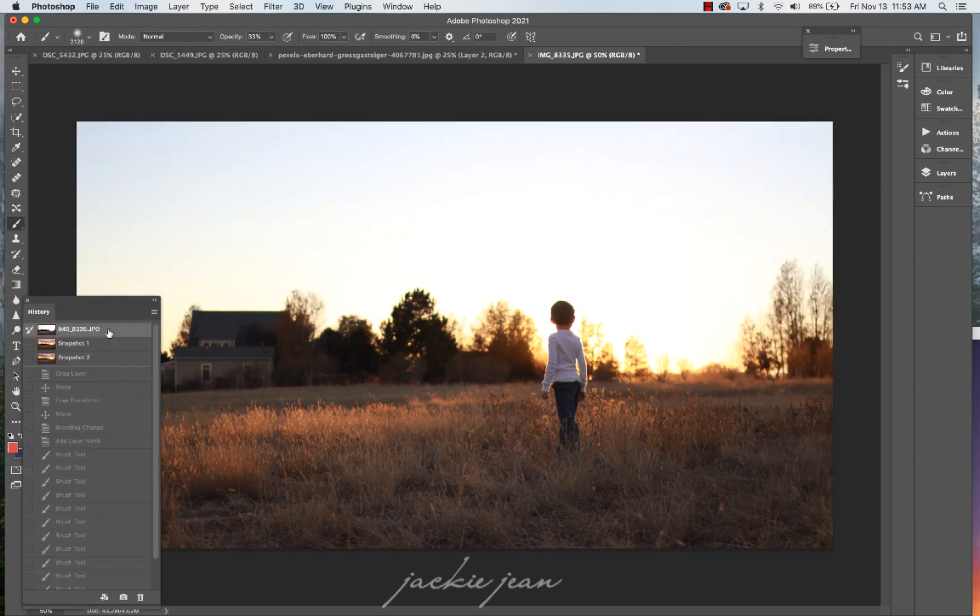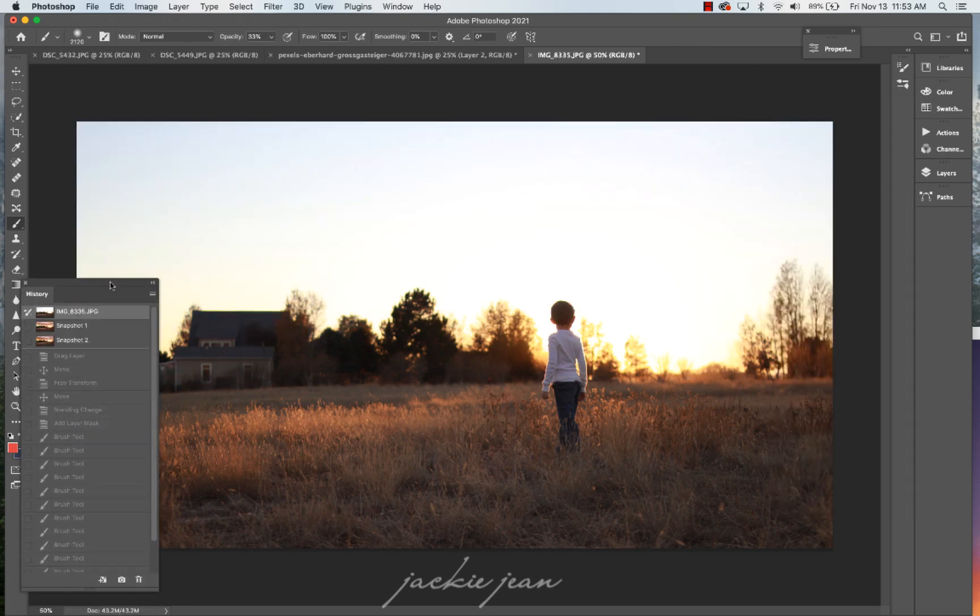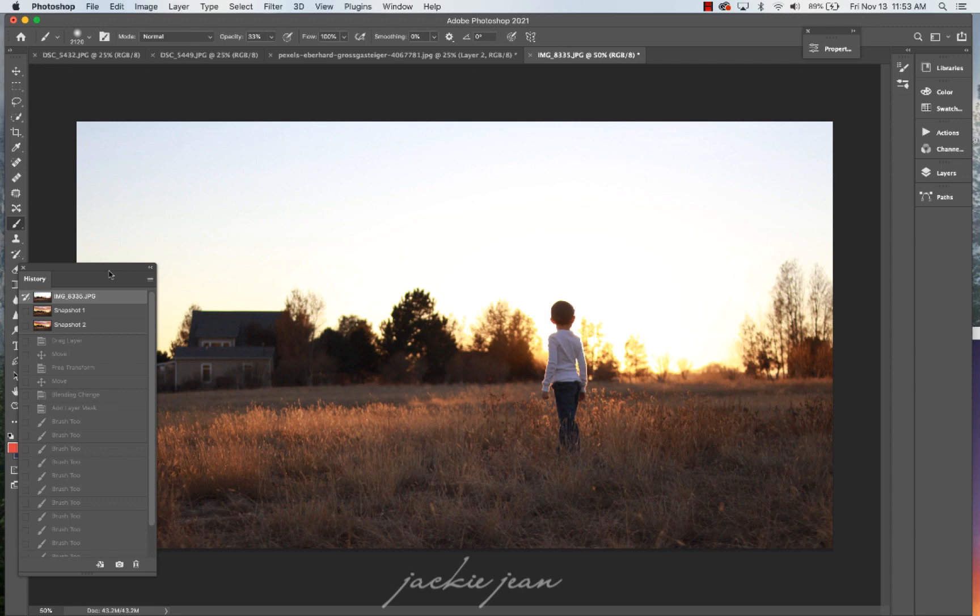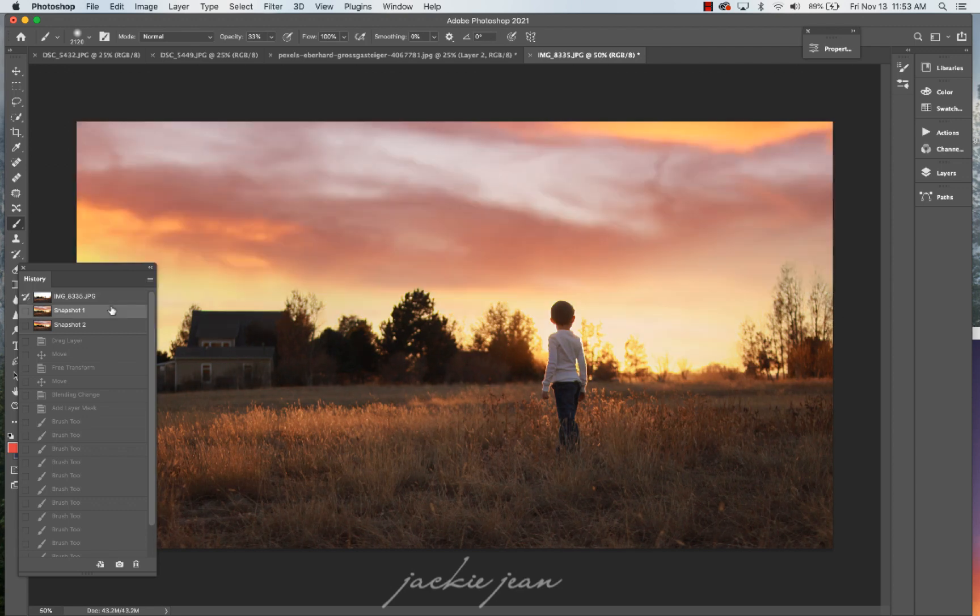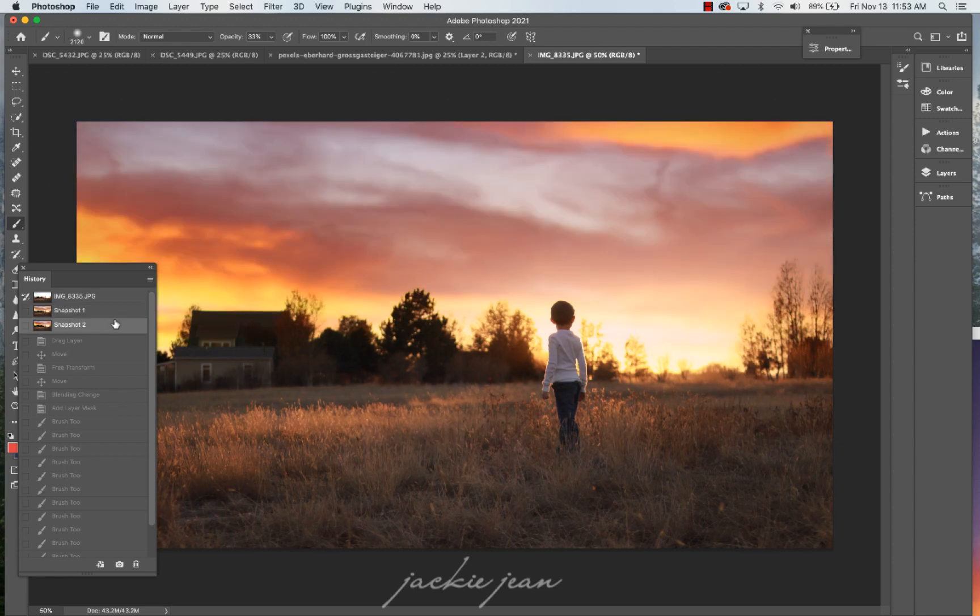So here, all right, so let's show you the before and after. Here is the one using the sky replacement. And here's the one of dragging and dropping.